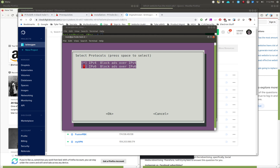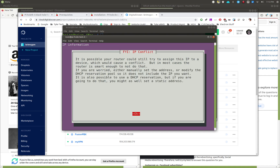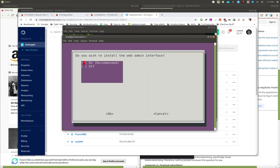For IPv4 and IPv6, leave both on — there's no reason to turn off either one. If you have IPv6 problems later you can rerun the setup and turn it off. Then it shows you the IP address it sees on the machine and asks if you want to keep it. This is the static IP from Digital Ocean, so I'll say yes. It also warns that DHCP could change your address, but I know it won't in this case.